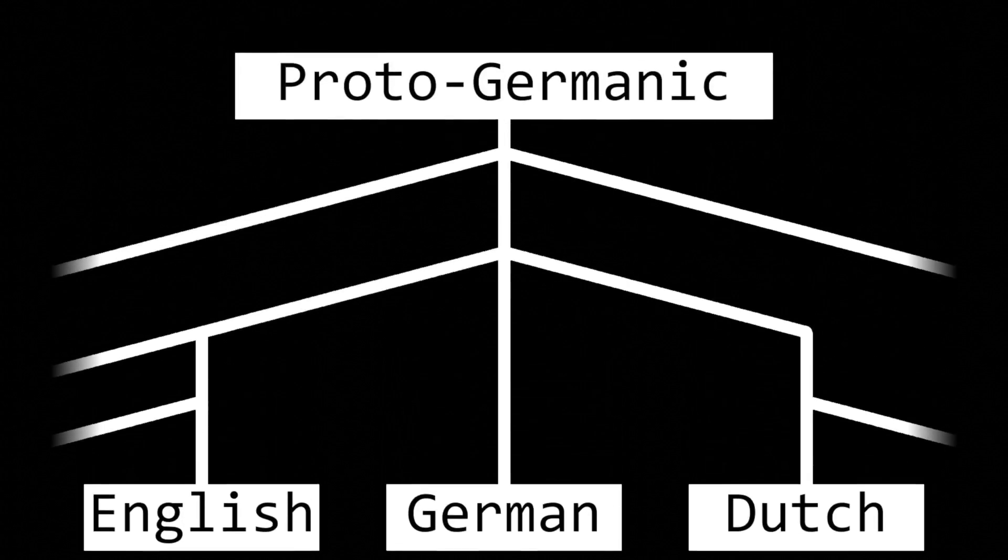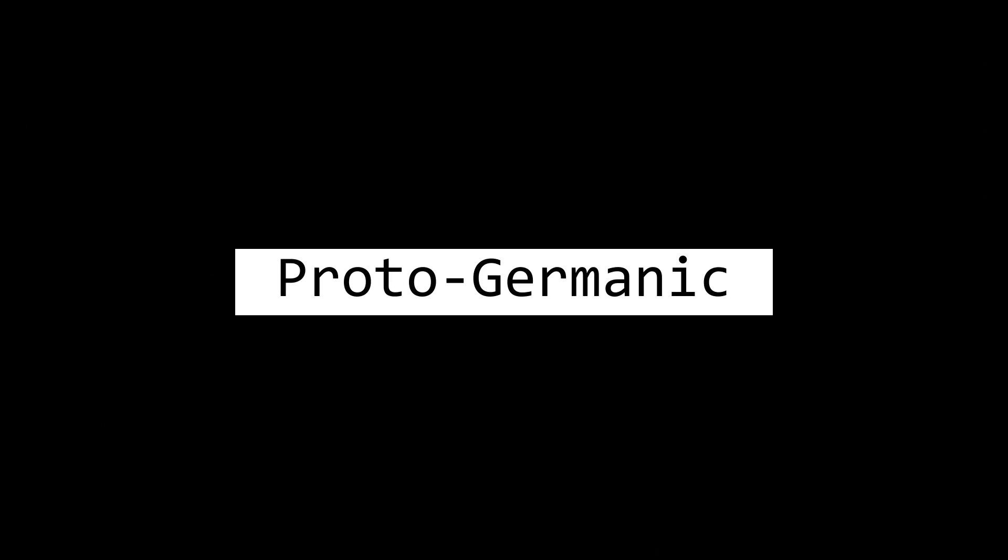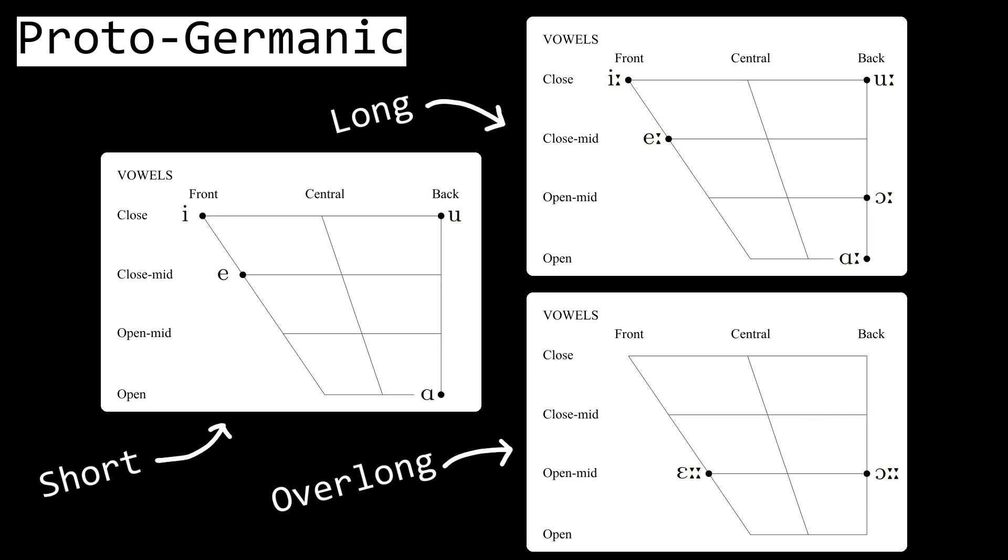Well, let's start from the beginning. Proto-Germanic has many vowels and diphthongs, 17 to be exact.